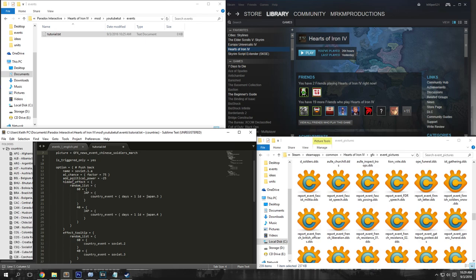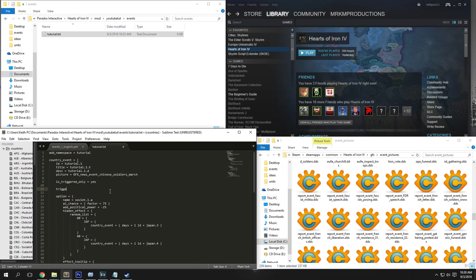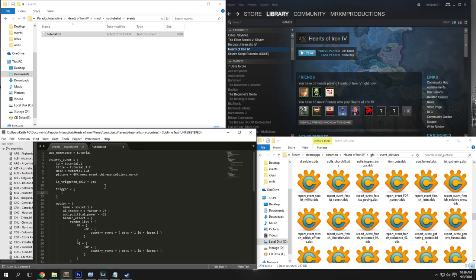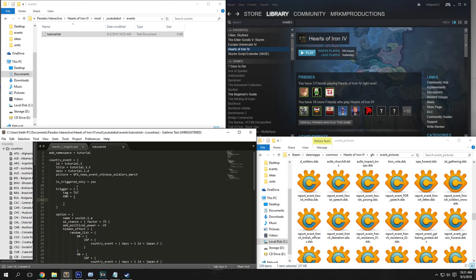So under options here, basically we're going to get rid of the tooltip — we don't need that. Underneath is_triggered_only, we're going to add trigger equals and then curly braces. This is what's going to trigger our event, and we want to make sure we are the country that we want this event to happen on. So if we are the tutorial country, it has to be tutorial. Basically all of these conditions have to be true for the event to trigger. So under that we're going to put and with another set of curly brackets, and say the date needs to be greater than 1936.2.1 — so the date has to be greater than February 1st, 1936 — and you need to be the tutorial country.